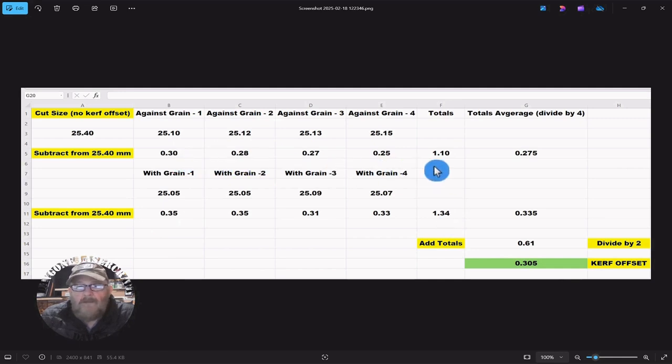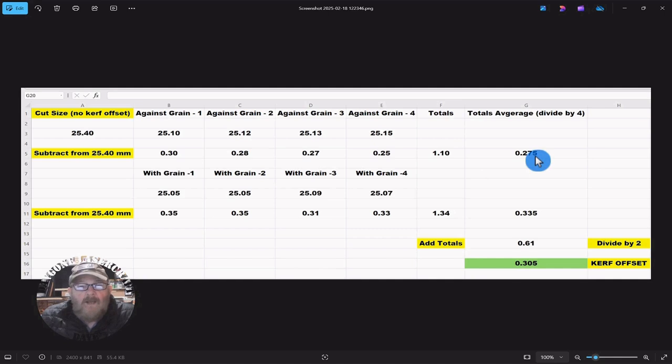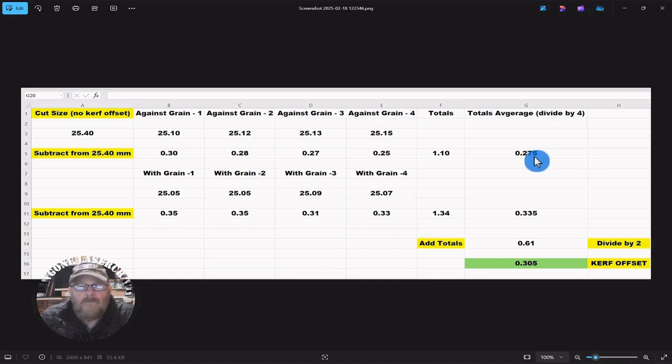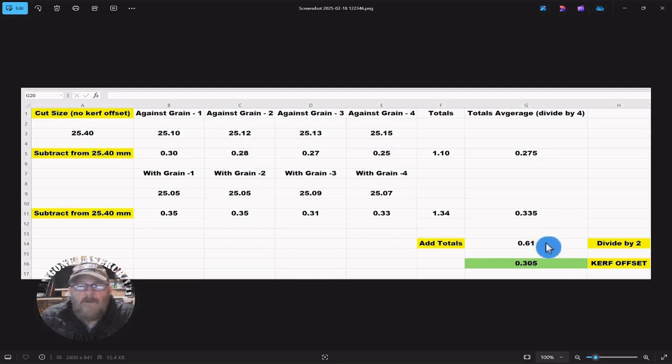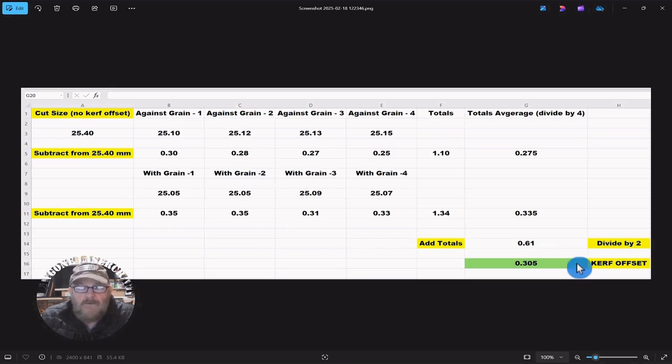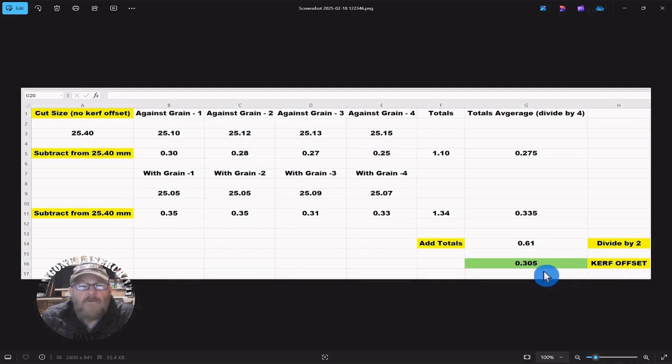We added those differences together. We done an average of each by dividing by four. Then we added those together to get 0.61, and then we divided that by two to get a final kerf offset of 0.305.